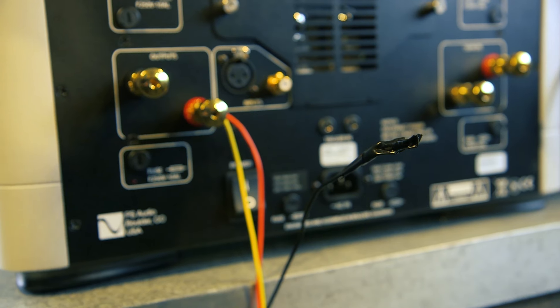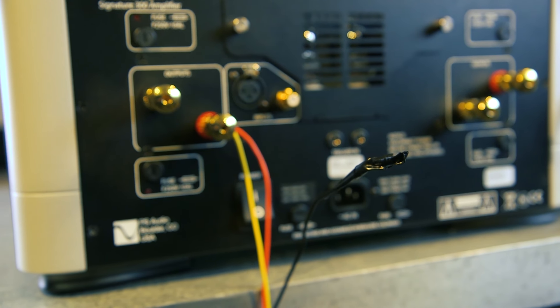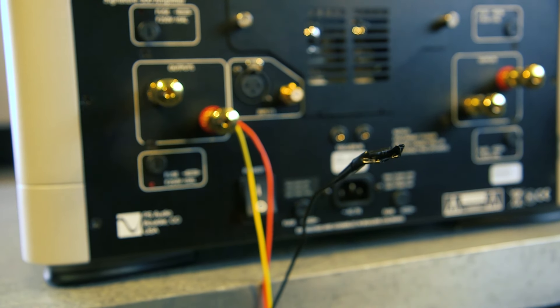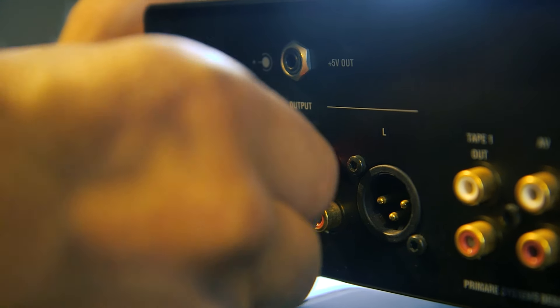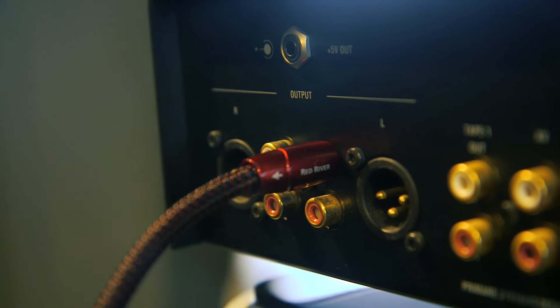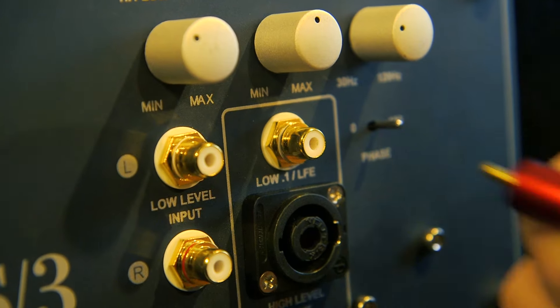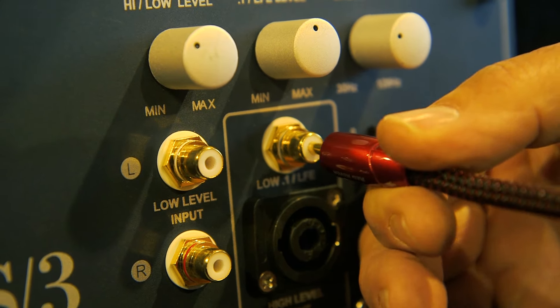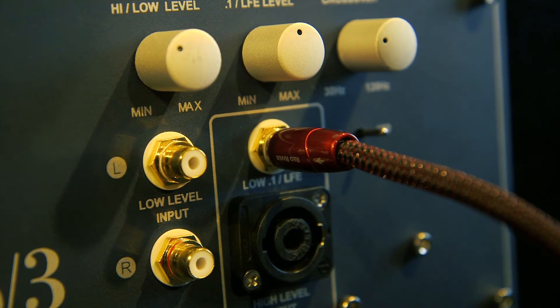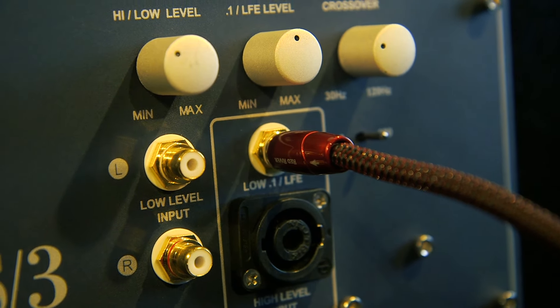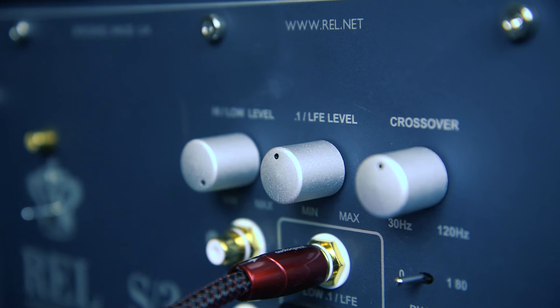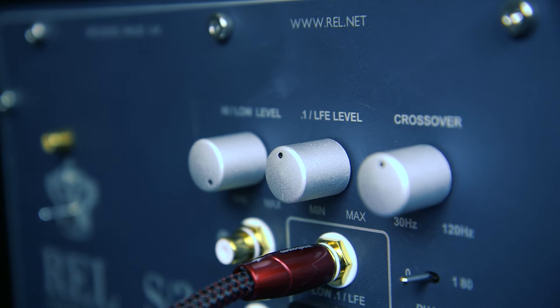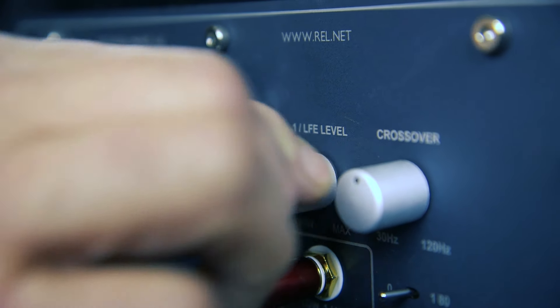If there is hum coming from your subwoofer, try removing the black wire and using an LFE slash 0.1 input as your ground. To do this, connect an RCA cable between an unused preamp output and the LFE slash 0.1 input on the REL. Then, turn the LFE slash 0.1 volume all the way down.